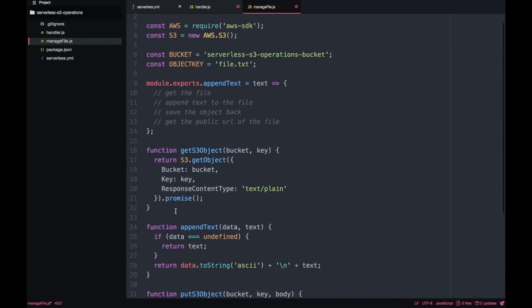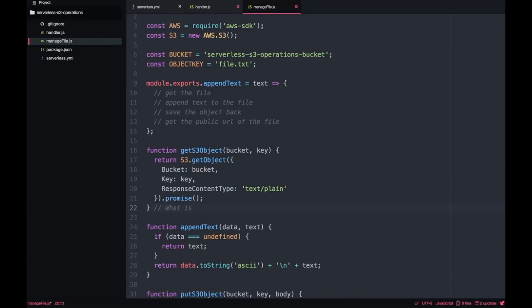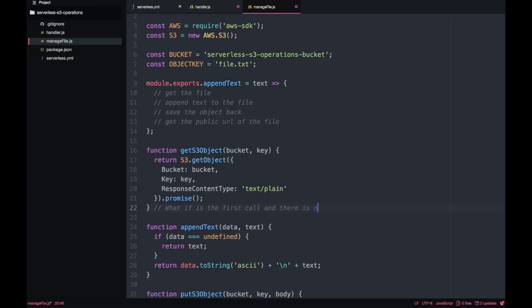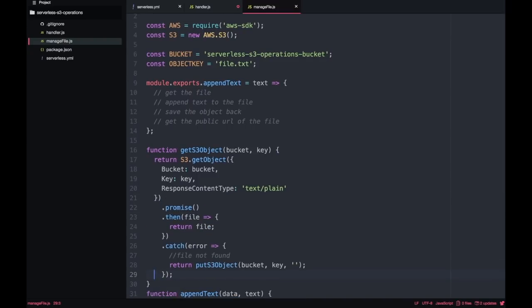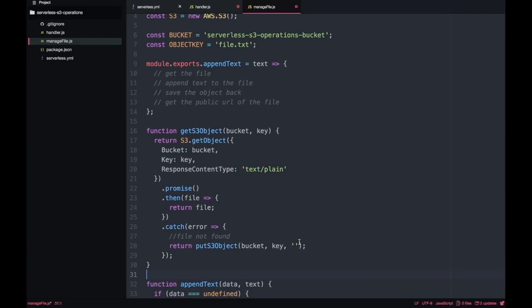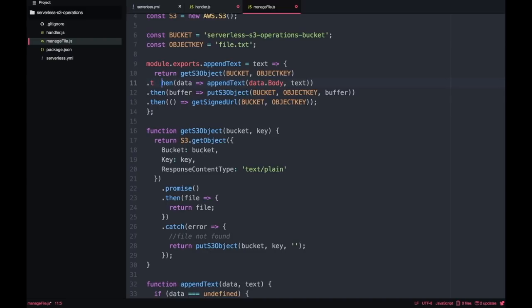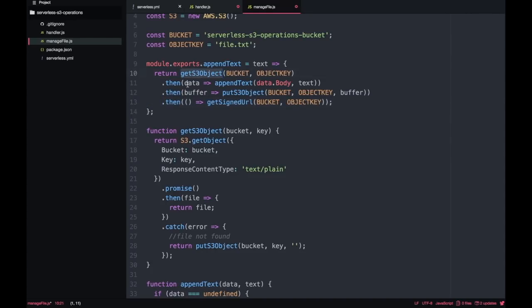Going back to the getS3Object: at the beginning we will have an empty bucket with no file, so if we try to get the file there will be an error. We need to handle this case — it will only happen once, but since we're creating everything from code we must handle it. If there's an error like file not found, we just create the file with nothing in it, so the next step can append text to it. Then we construct the full chain of promises: get the object, append the text, save the object back, and get the signed URL — that's what we return to handler.js.